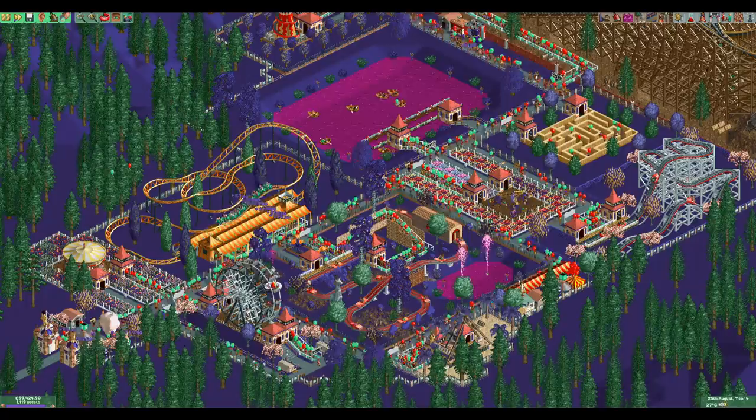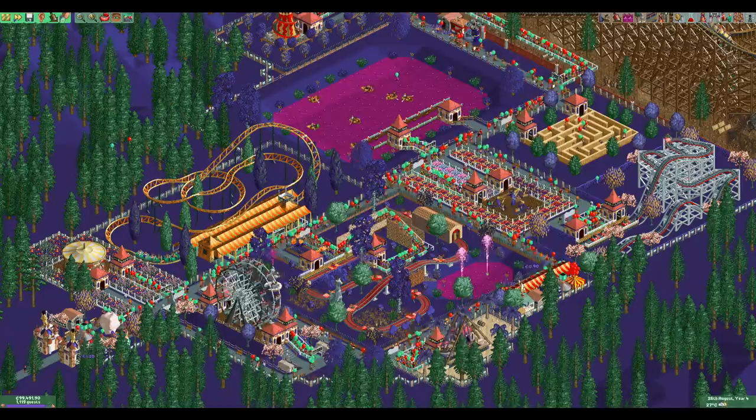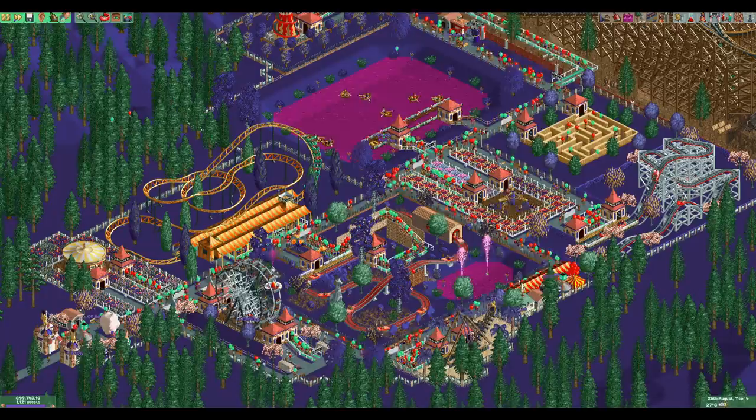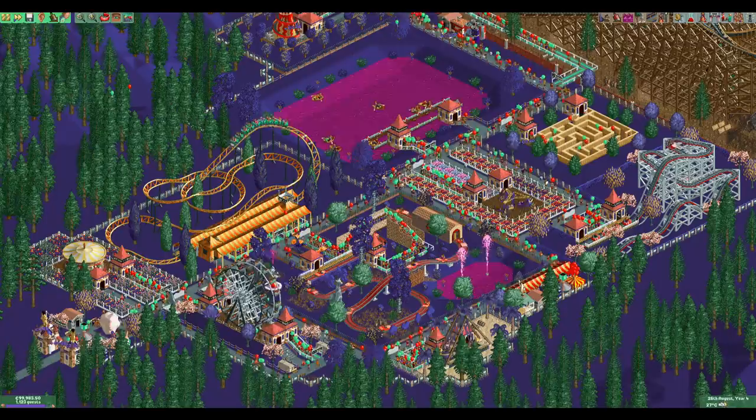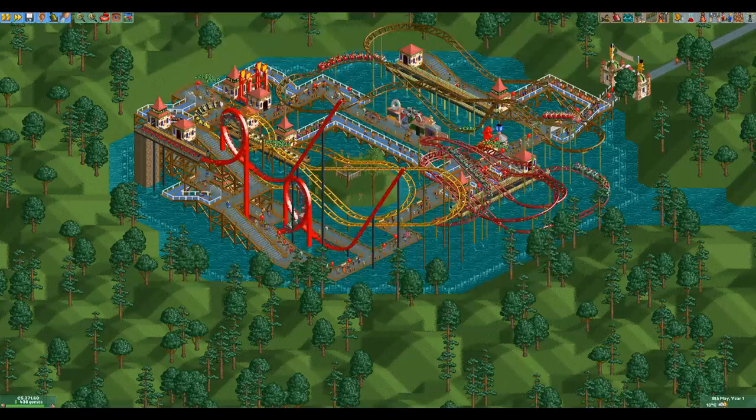Hello everyone and welcome to another video. As you can see the colors of my game are completely different from what they usually are. This is not done with video effects but rather with a different color palette in the game. Before we can talk about how to do that we need to talk about how the color palettes actually work.